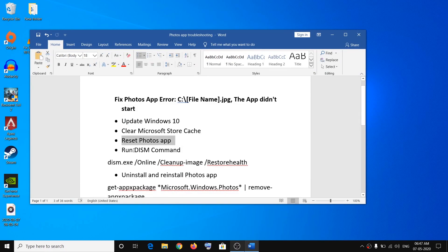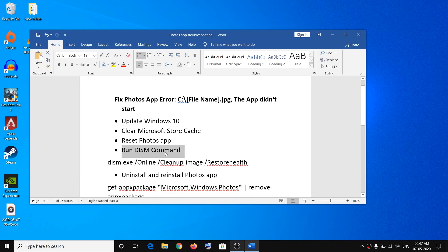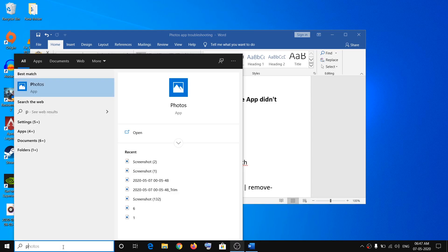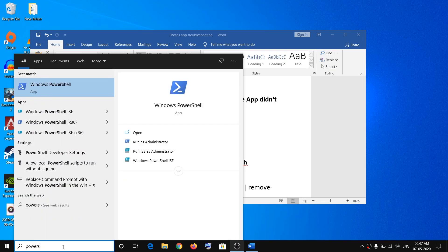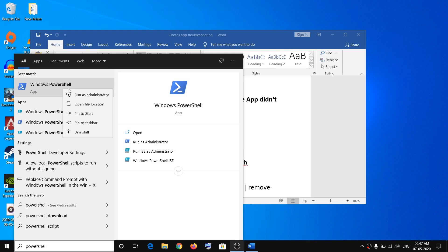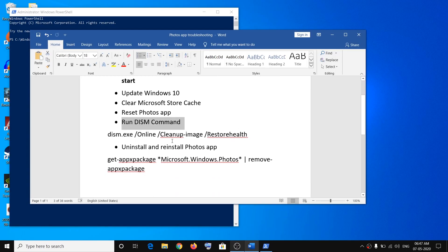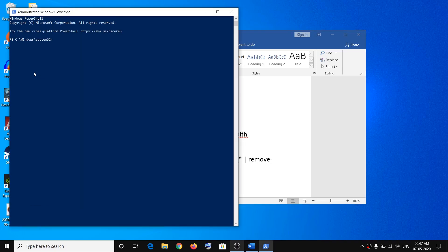The next step is to run the DISM command. To do this, type PowerShell in the Windows search box, right-click on Windows PowerShell, and click Run as Administrator. Click Yes to allow. The command is provided in the video description — copy it and paste it into the PowerShell window.